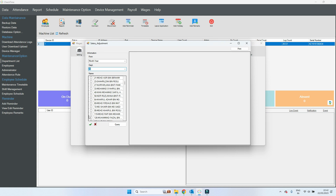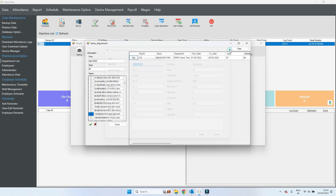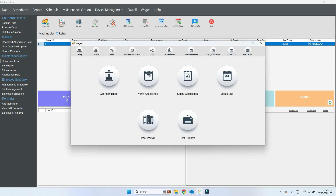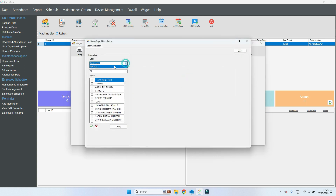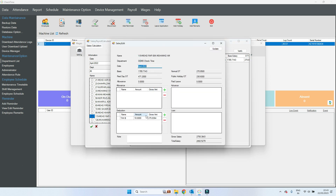Then go to verify — you can edit anything here while verifying. Select the month, and you can edit here if needed. Then go to salary calculation, select the year, select the employee, and click query. If you want to edit something, click the edit button. The tax is already showing.